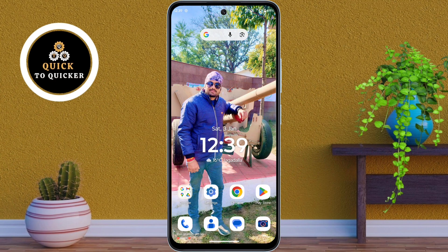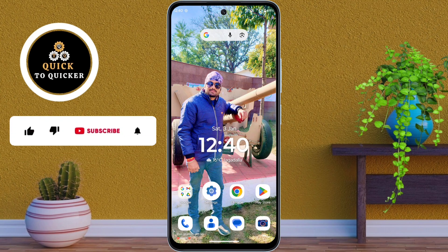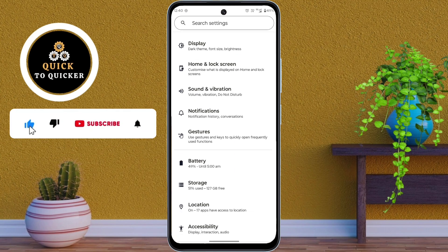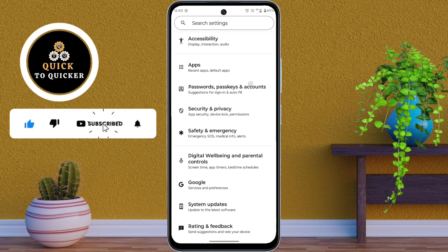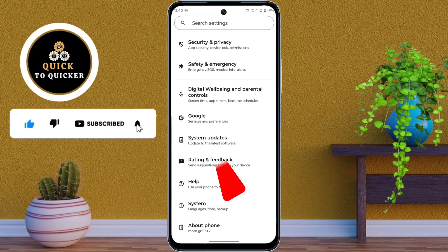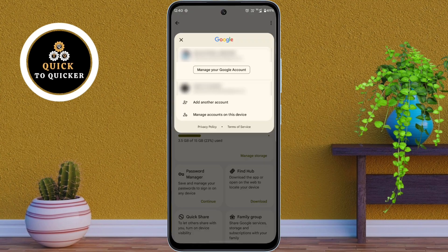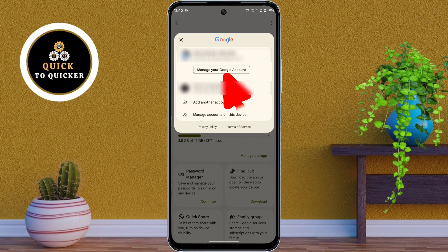First of all, open Settings on your phone, then scroll down. After that, tap on Google, then tap on your email ID. After that, tap on Manage Your Google Account.